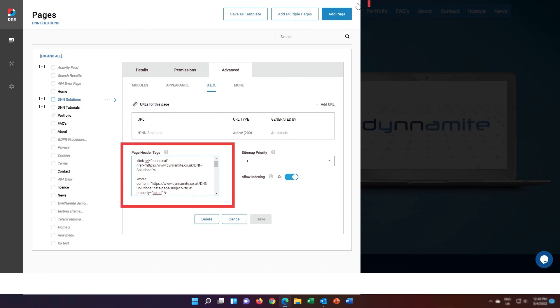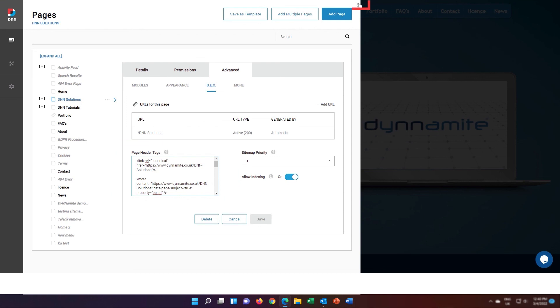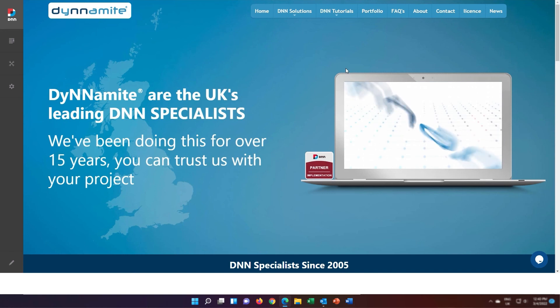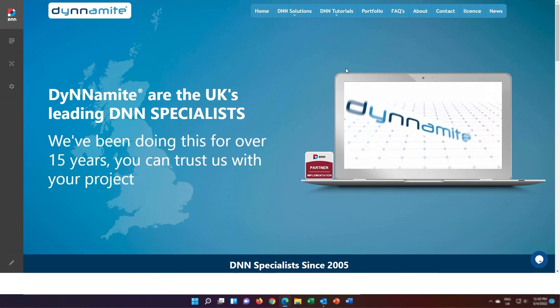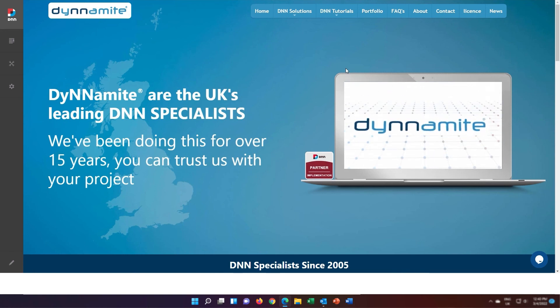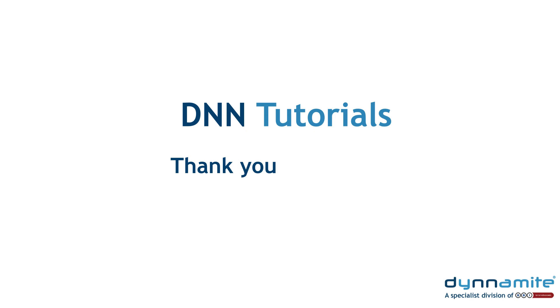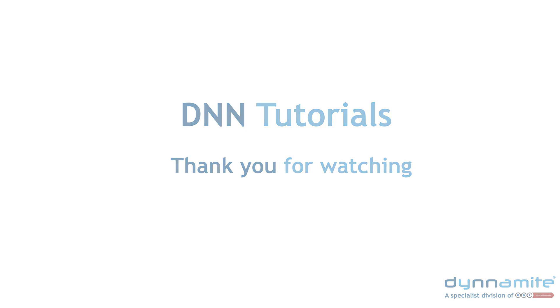And finally, click the X button to come out of the pages administration so you can now start adding in SEO rich content to your new page. We'll see you next time. Thank you.